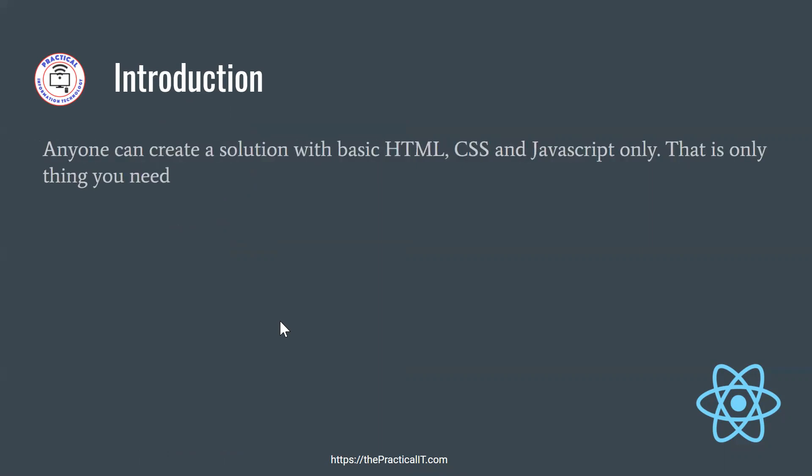So now the first question is, why would I be interested? Why would I put an additional burden to myself by learning one more thing? I already know HTML. I already know CSS and JavaScript. I can build the website.